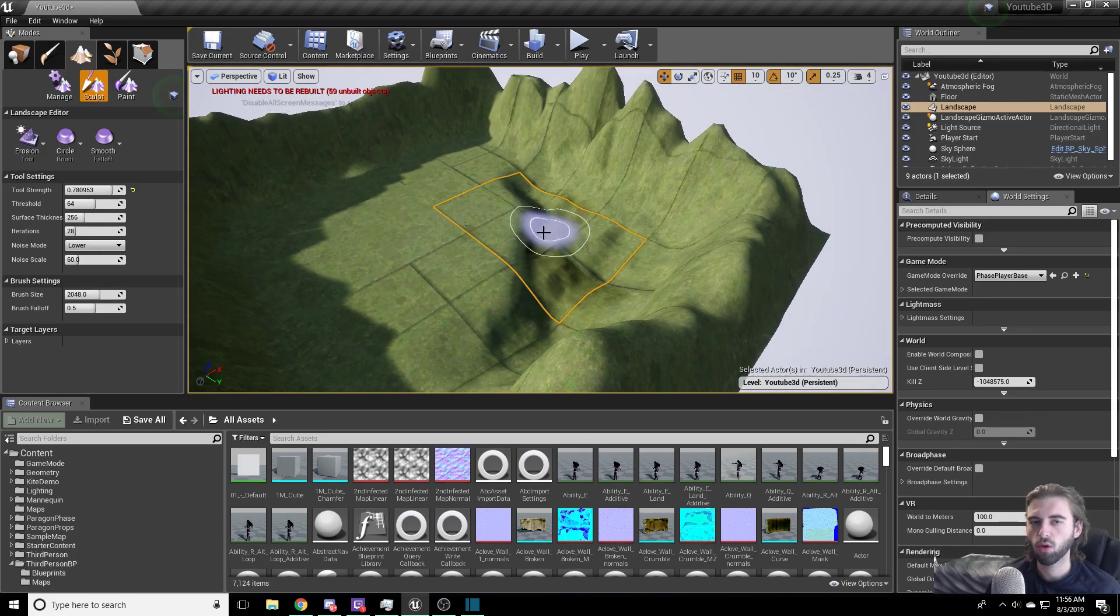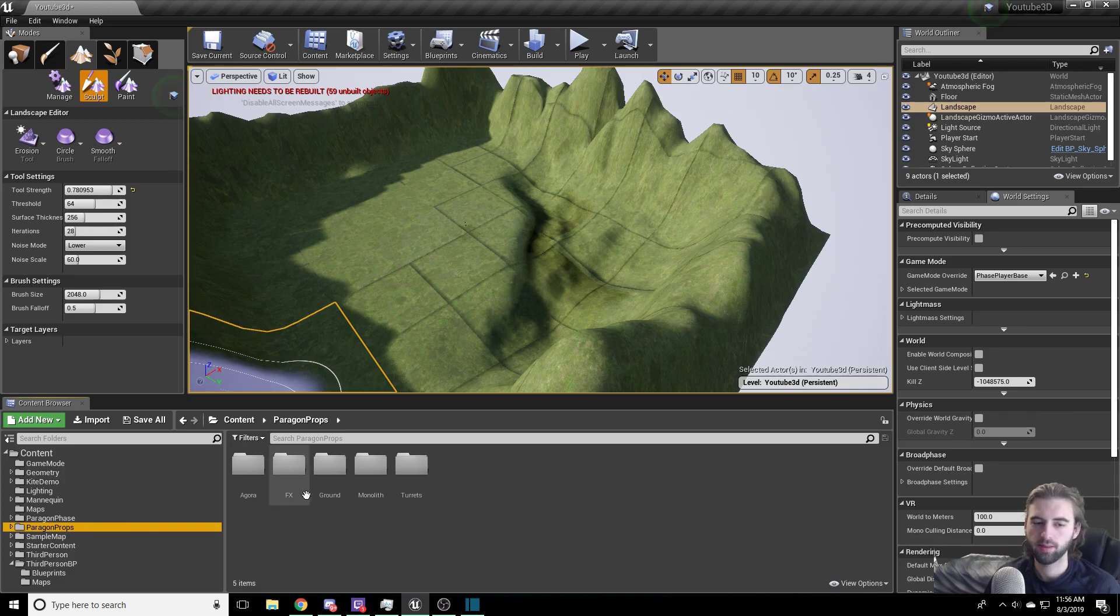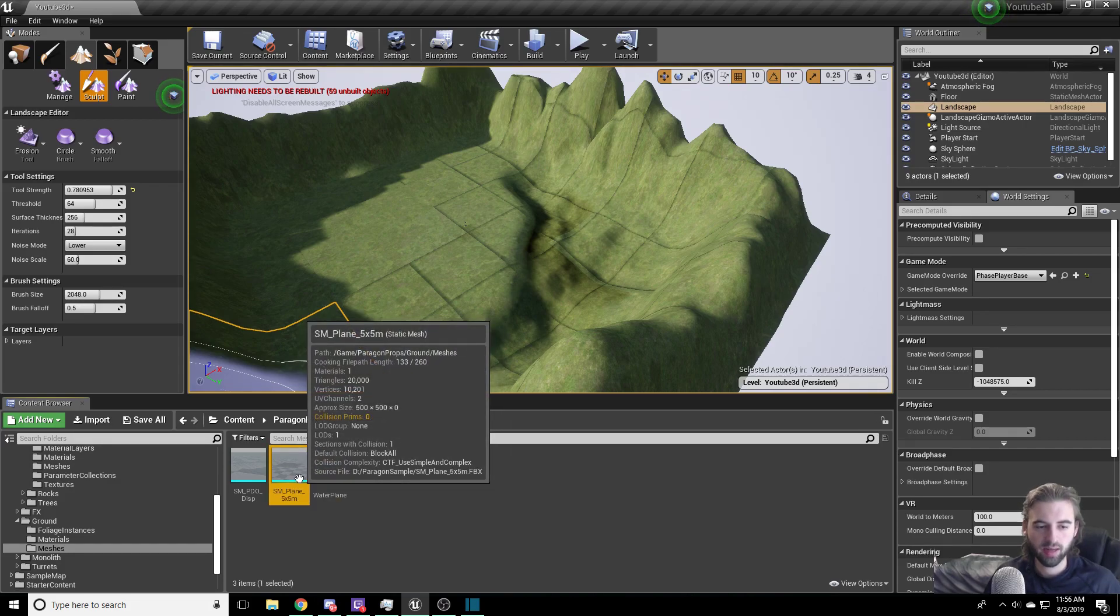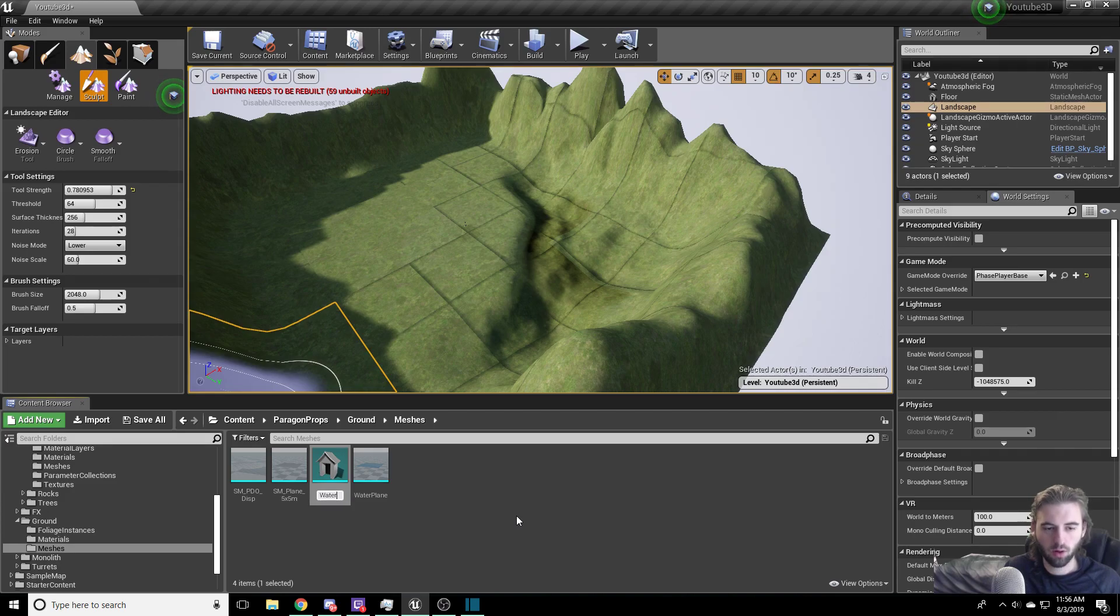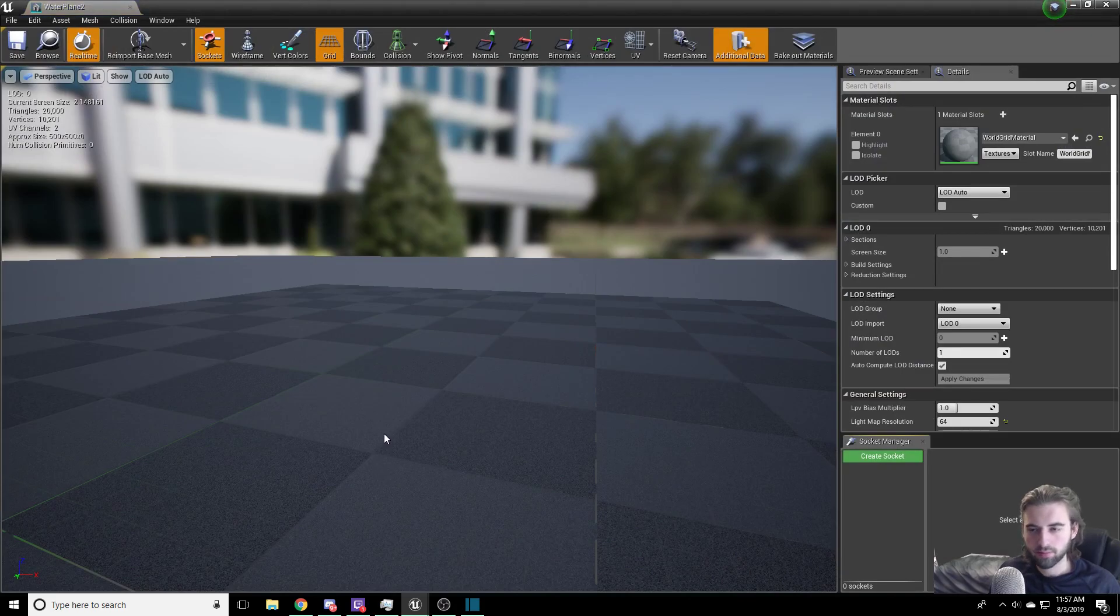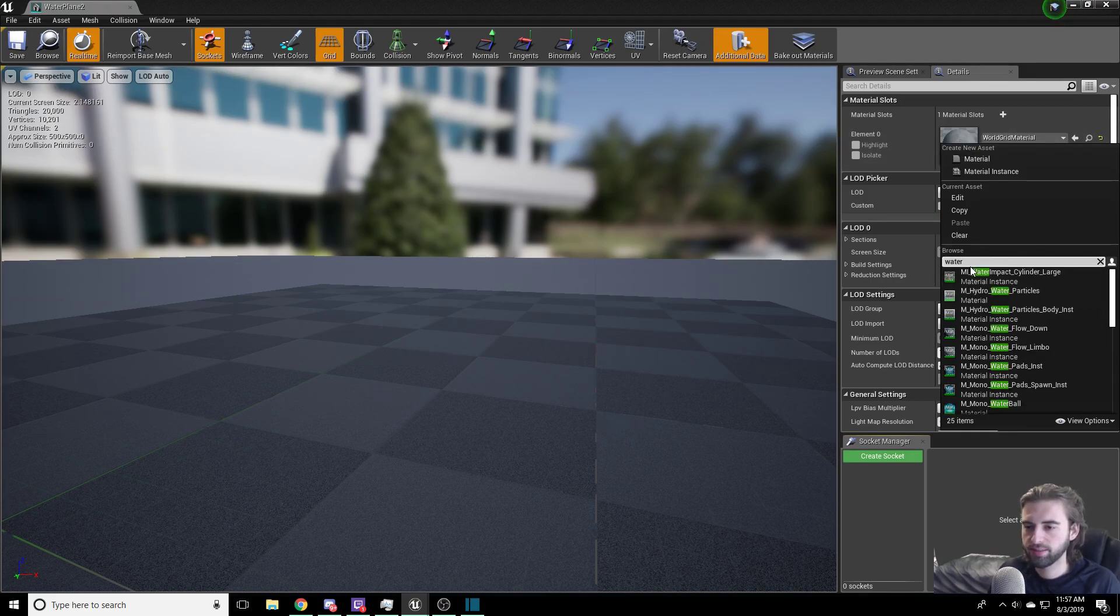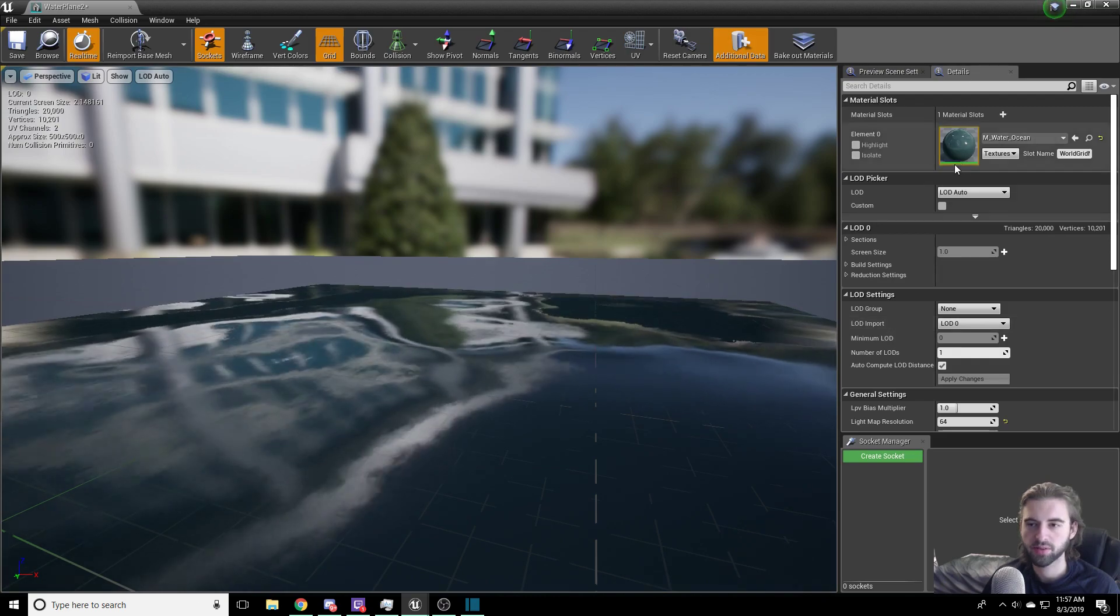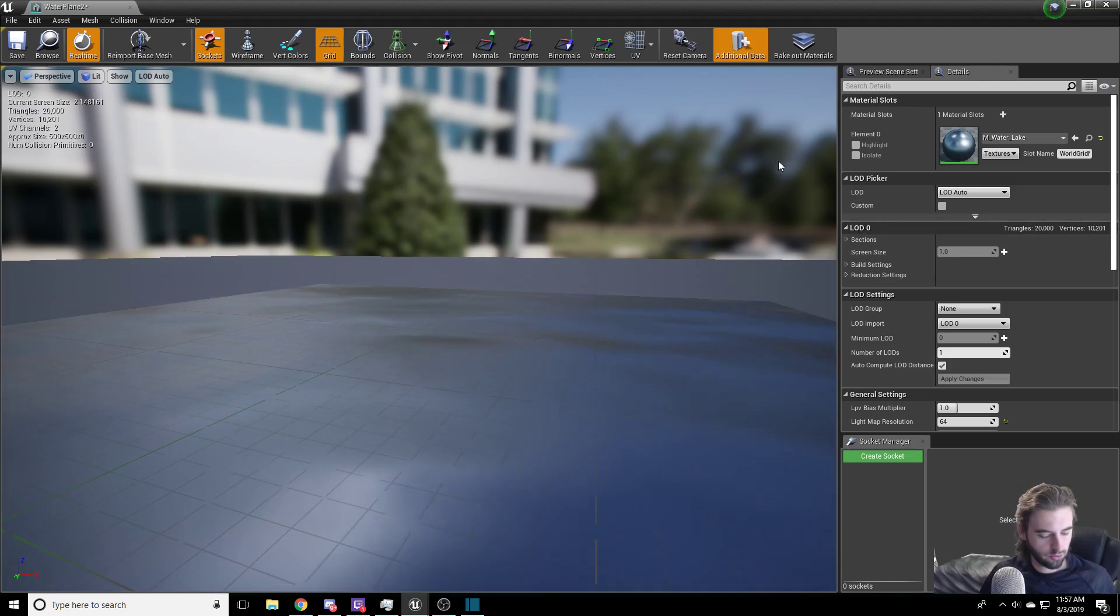Now we need to get our water to fill into that hole. Navigate over to the content browser, then to the Paragon props, then to the ground option. In the ground option, you're going to have meshes, and you'll see SM plane 5x5. Click on SM plane, but don't double click, and then press Ctrl-W on the keyboard. This is going to copy the SM plane. We're going to call this water plane. Ctrl-Shift-S to save everything, and let's navigate into water plane. Inside of water plane, select the water material on the right side. Type in water, and you'll have either M water lake or M water ocean. I'm going to pick M water lake simply because this is more of a lake. Hit Ctrl-Shift-S to save and close this out.